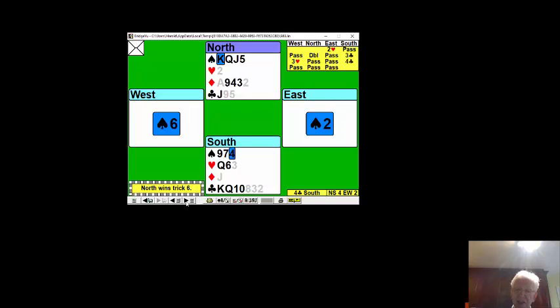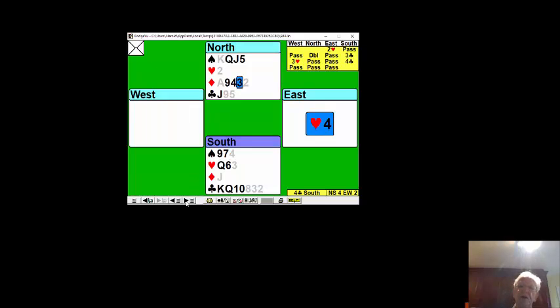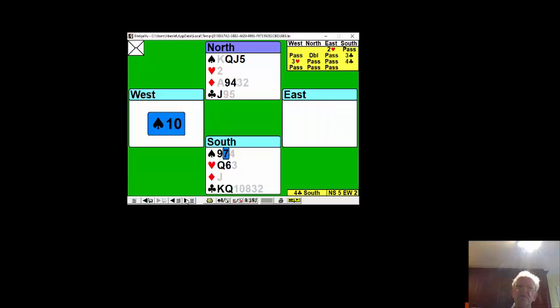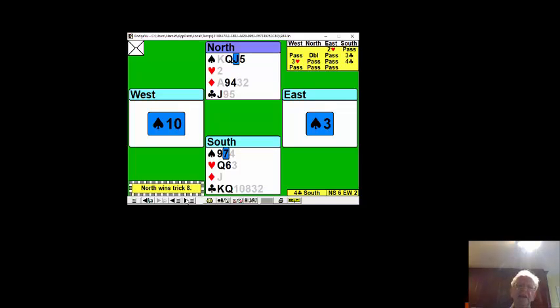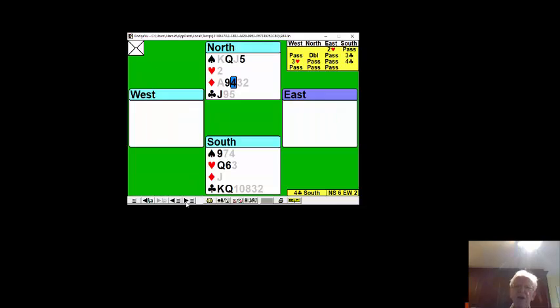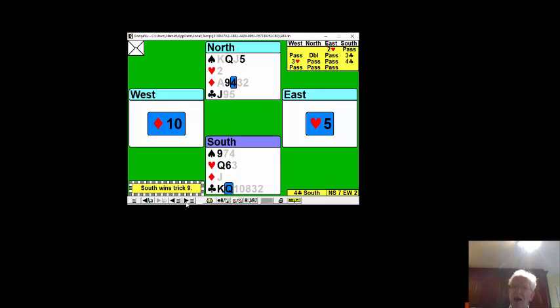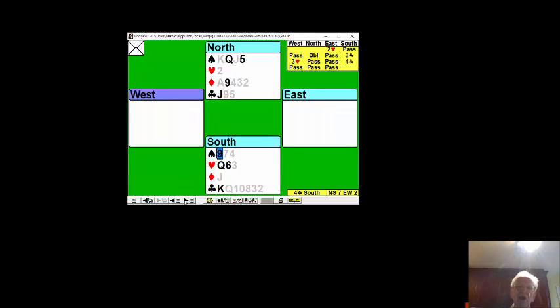As expected, the king wins. Come back to your hand with another diamond and finesse again. Still he won't put up the ace. Come back to your hand yet again with another diamond ruff. You're not generating extra tricks because you're trumping in the long hand, but now watch what happens.